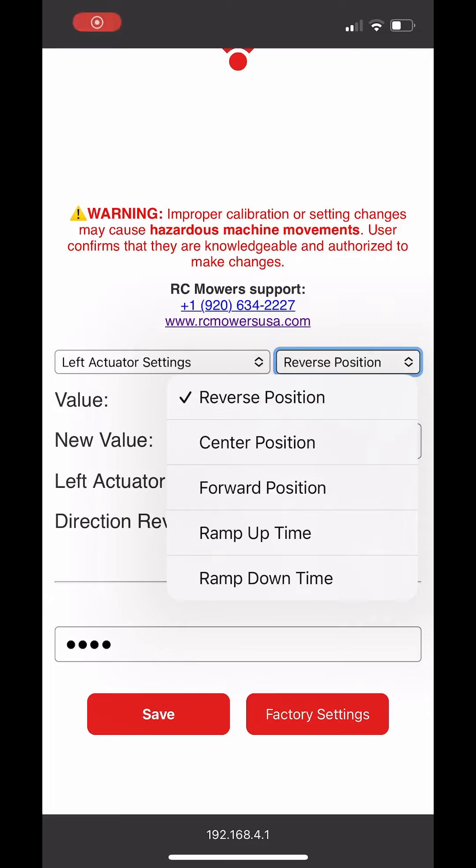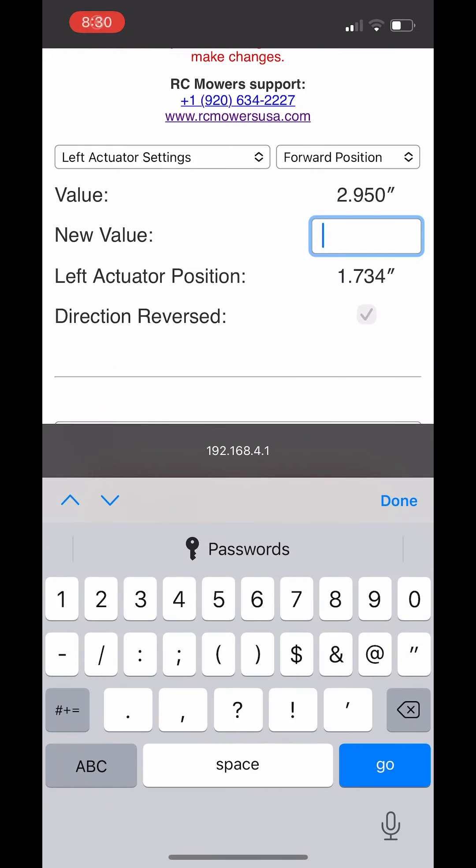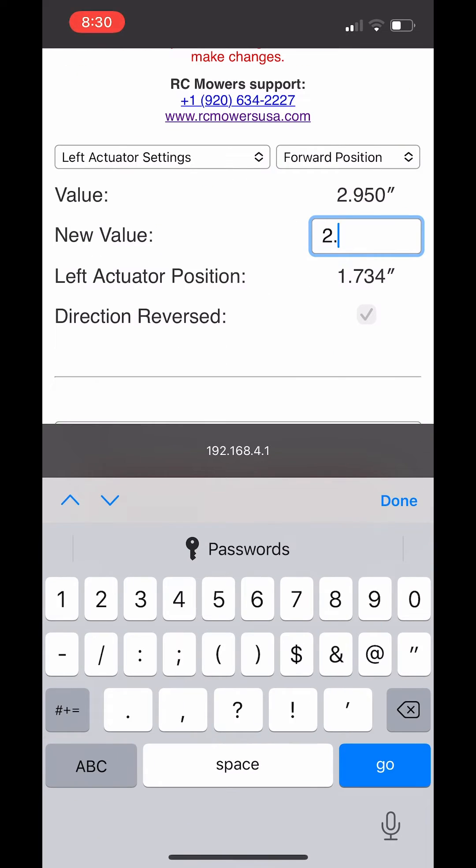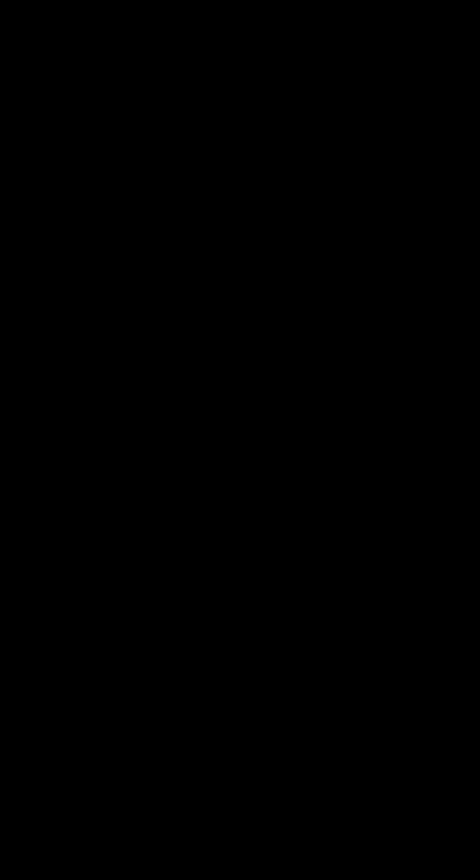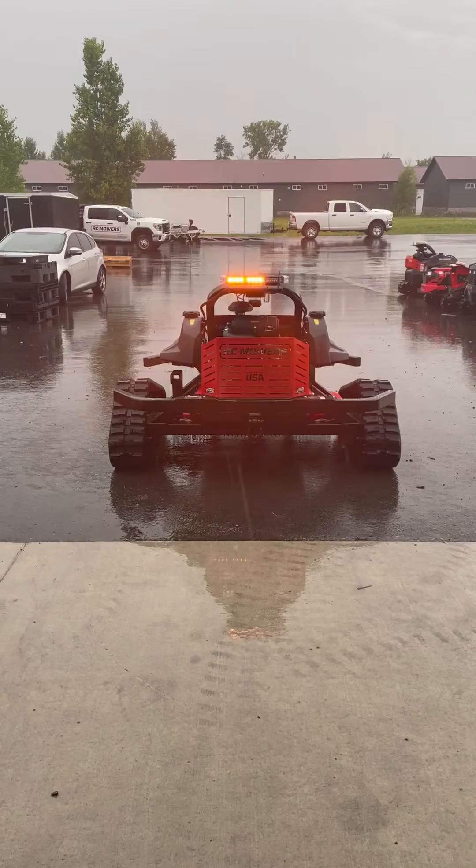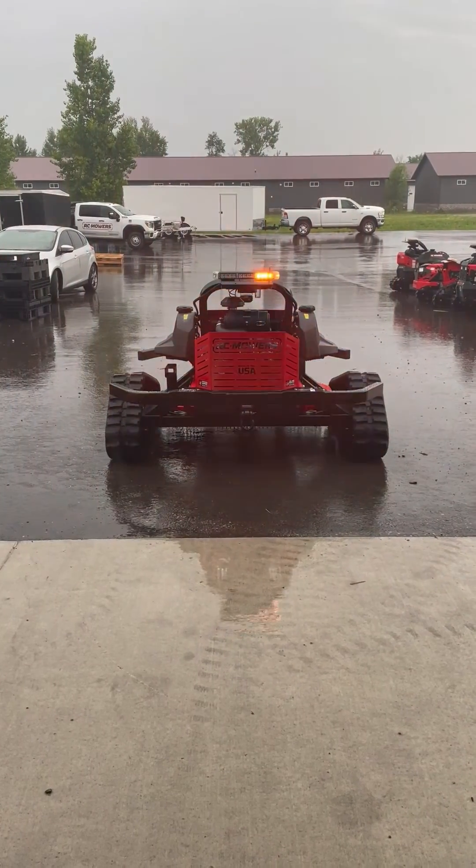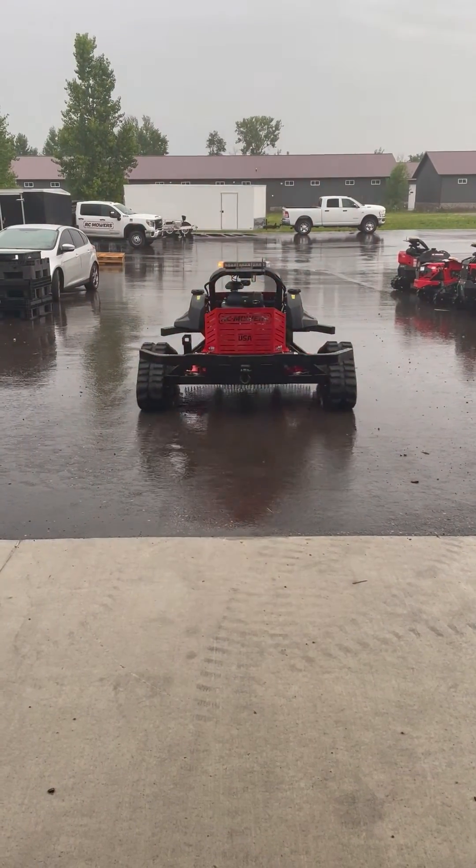With the reverse now set, we are now going to navigate to the left side forward position and lower the value from 2.950 to 2.925. We are lowering the number because it is closer to the neutral position which will slow the actuator down.